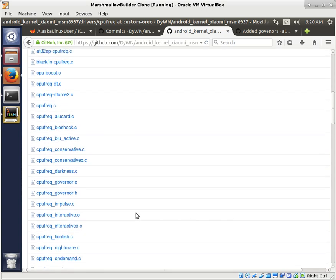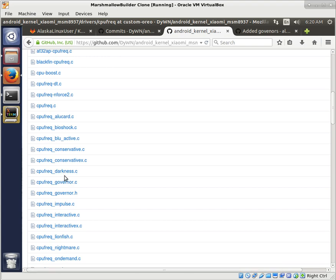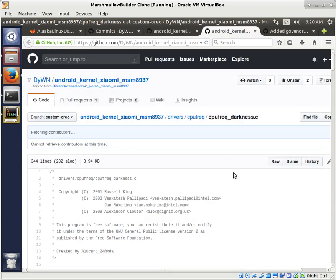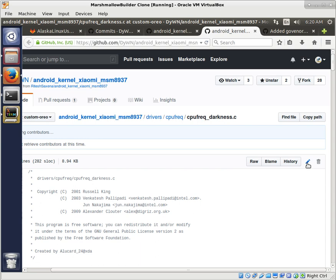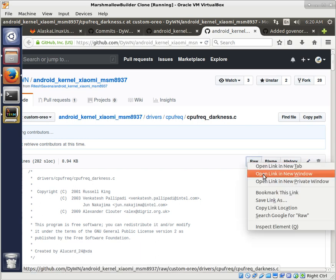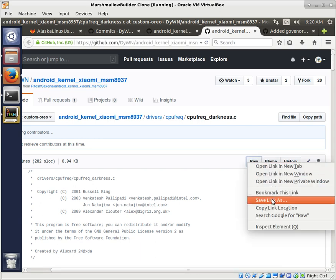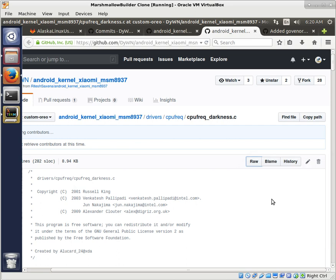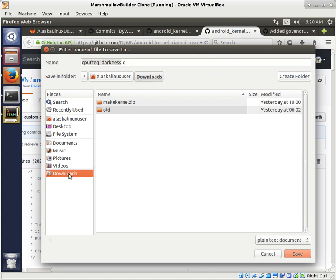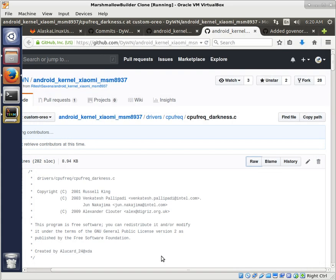So what we're going to do is we're going to steal Darkness. We'll open that up, click on Raw, right-click and save that. We're going to save that in the downloads folder.